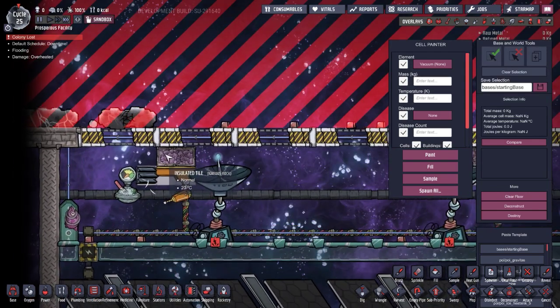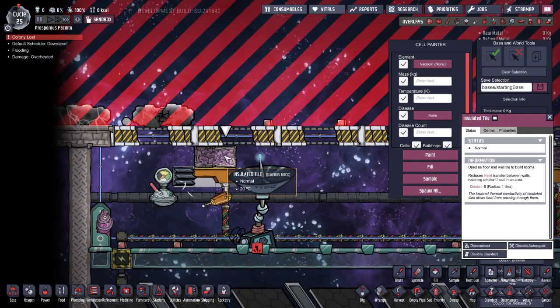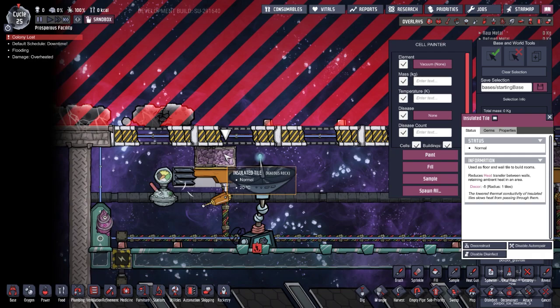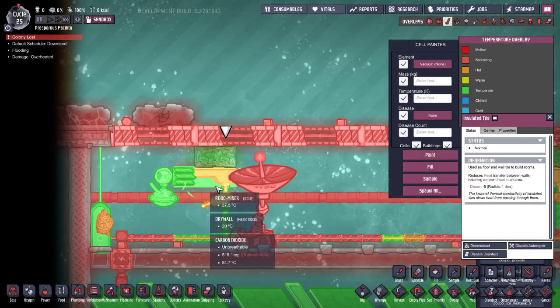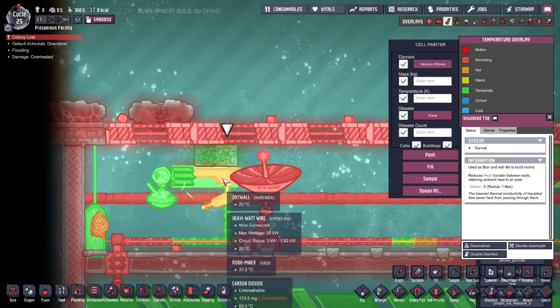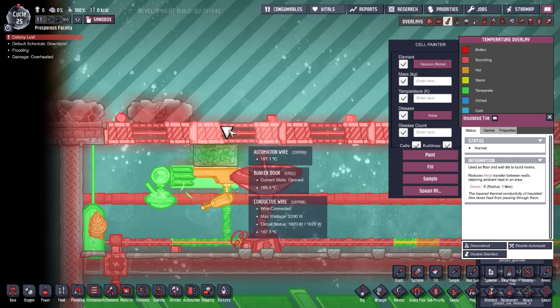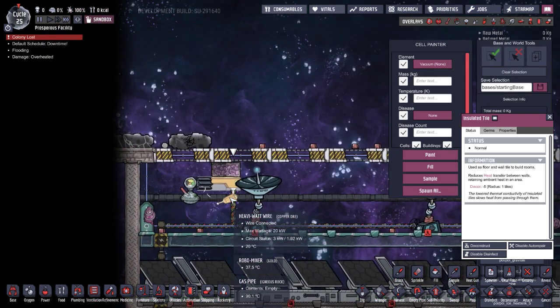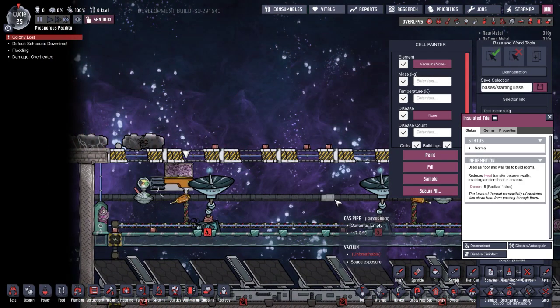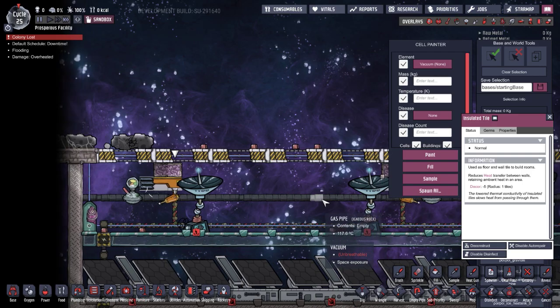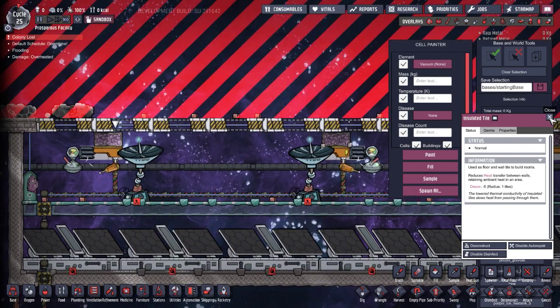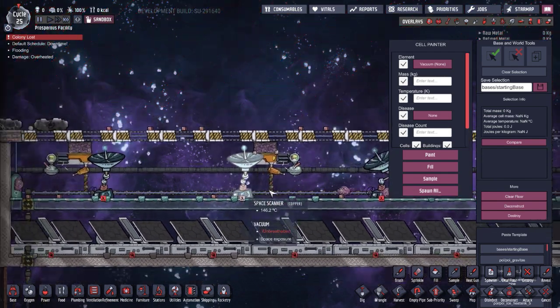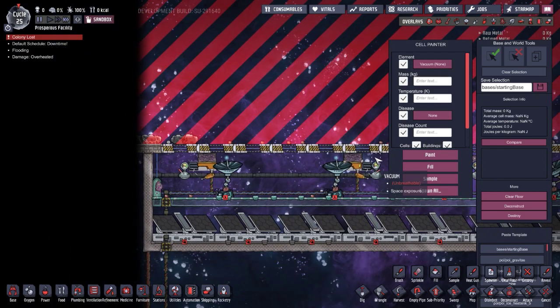The robo miner is sitting on insulated tiles so we're not transferring heat from the doors down to the gas. The only thing the gas is cooling is the robo miners, not the doors themselves. Once that gas heats up, it's sucked out into the vacuum of space, essentially deleting that hot gas.